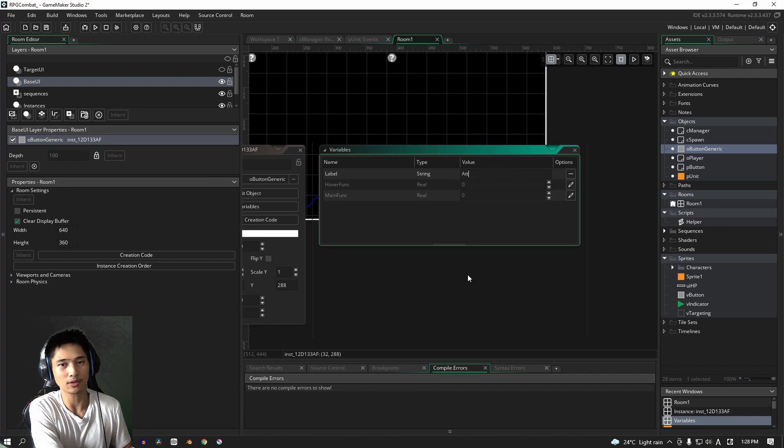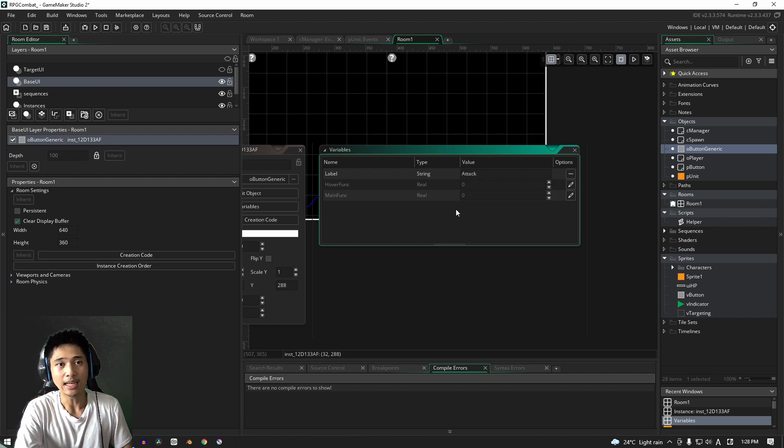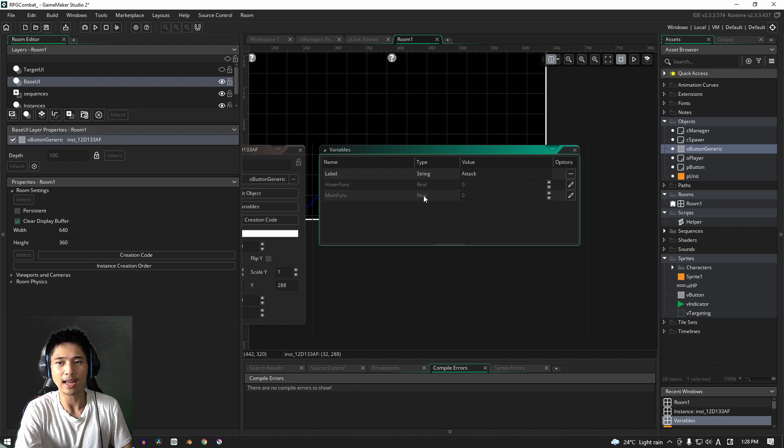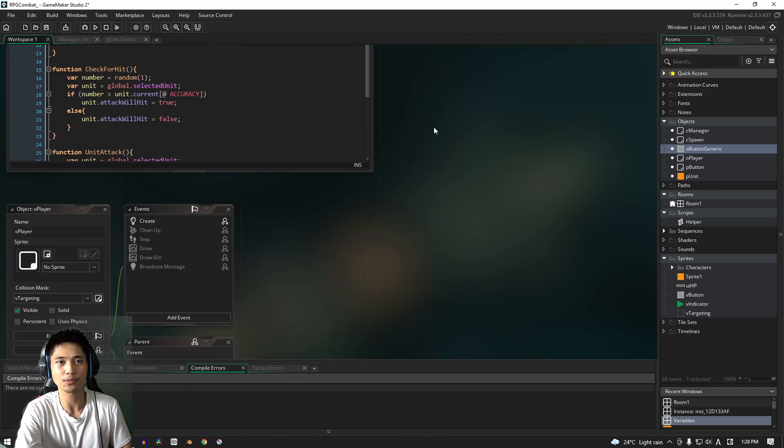So obviously for our attack button, we want to write attack naturally. And then of course we don't have a main function yet. So why don't we head over to our workspace and we can close the room for now, actually.